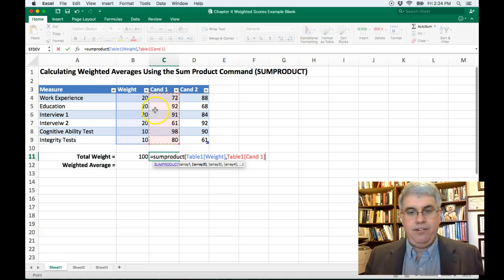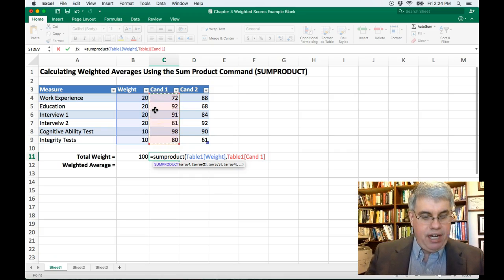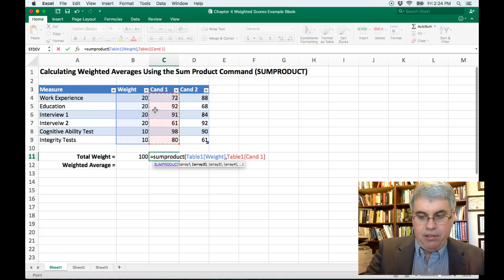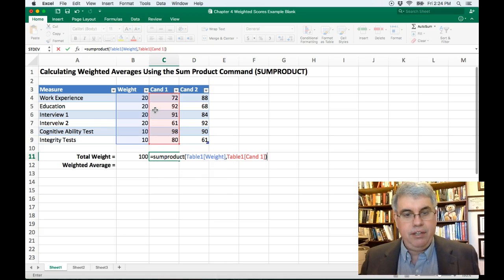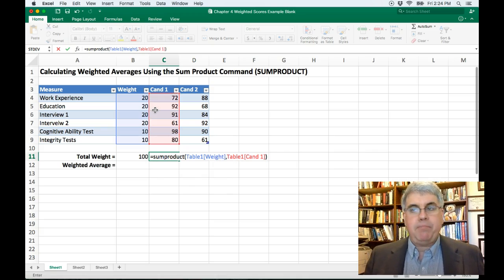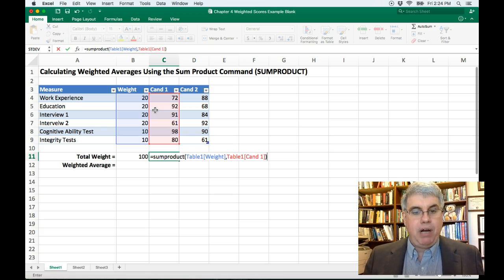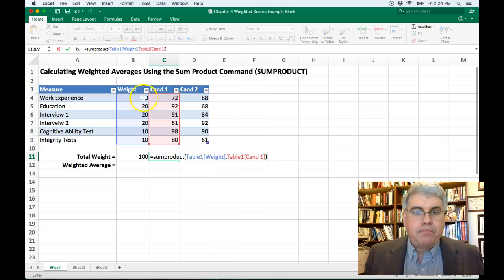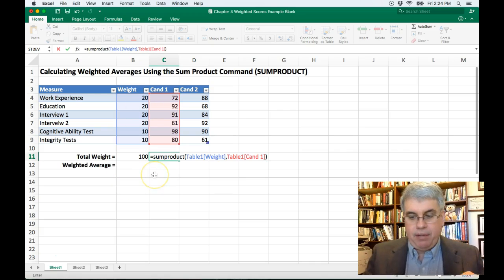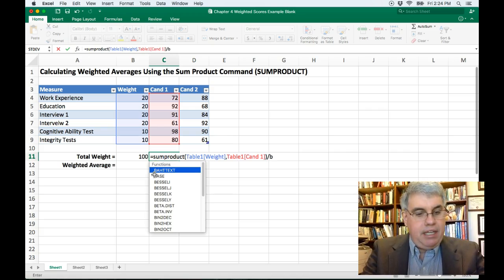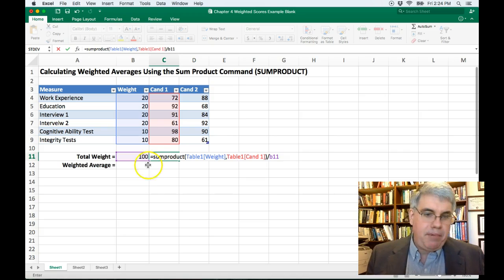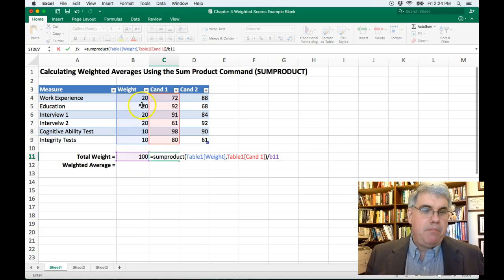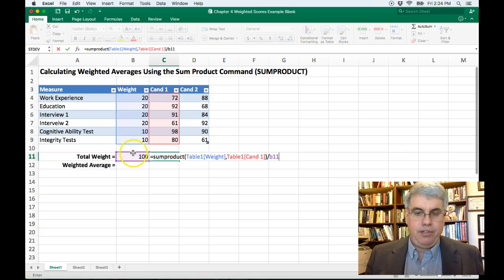And that says you're doing this for candidate one. Yes, that's correct. And then we're going to do shift close parenthesis. That will give the sum product, but we want to get the weighted average. So we need to divide this by the total weight, which is in B11. So I'm going to divide by B11 because that way I could have just typed 100. But maybe we want to change the weights later and we could still use this formula.